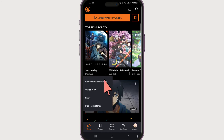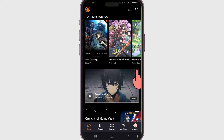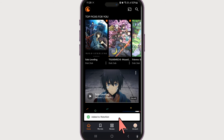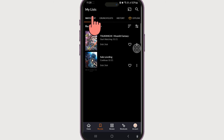...three dots. Now it is already added to the watch list, so the option is showing 'Remove from Watch List'. Let's try out another one — there is 'Add to Watch List', so let's select it and add it to the watch list.